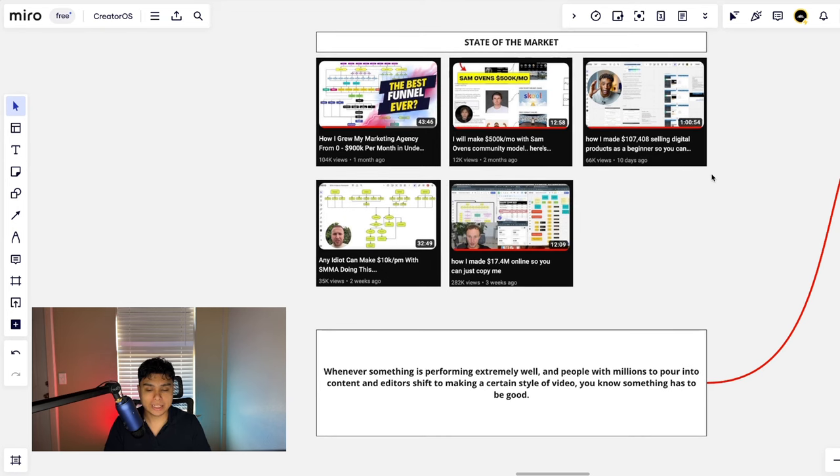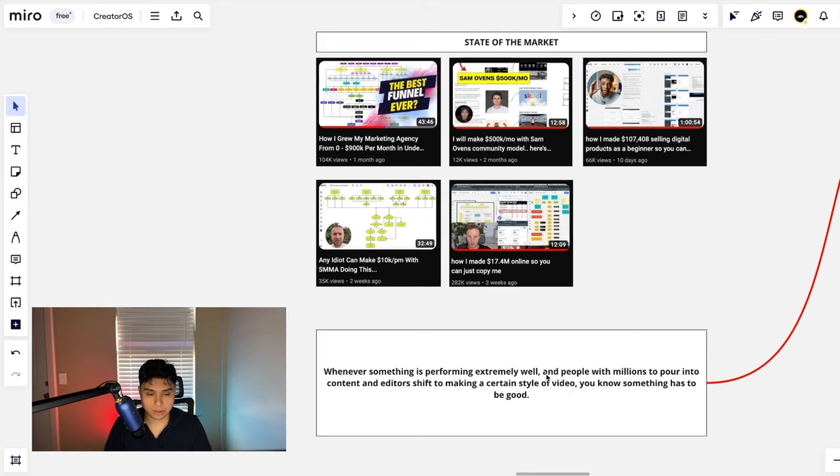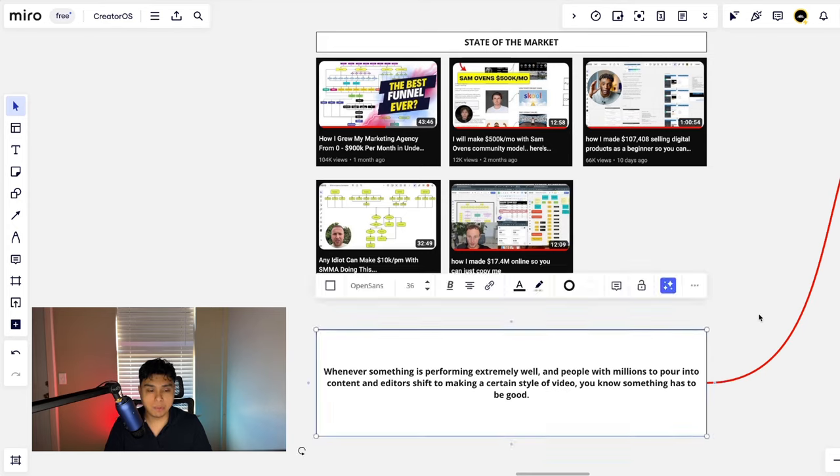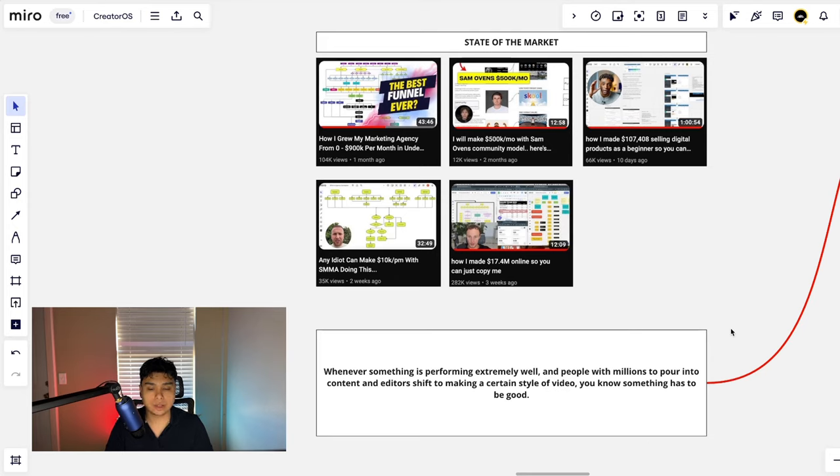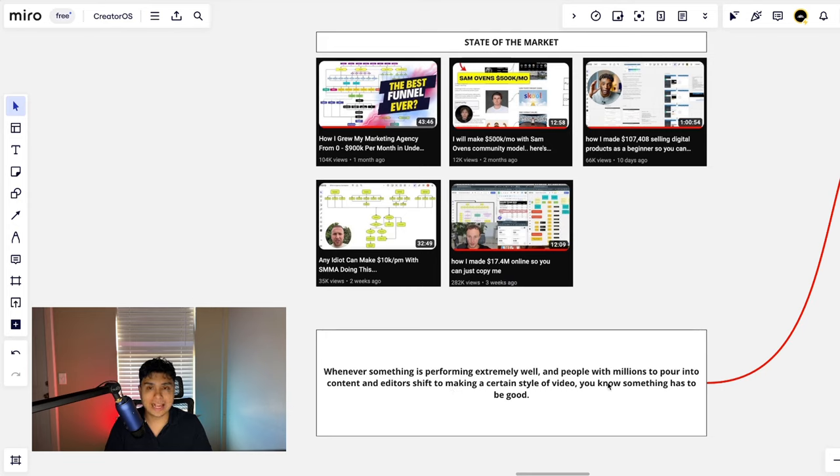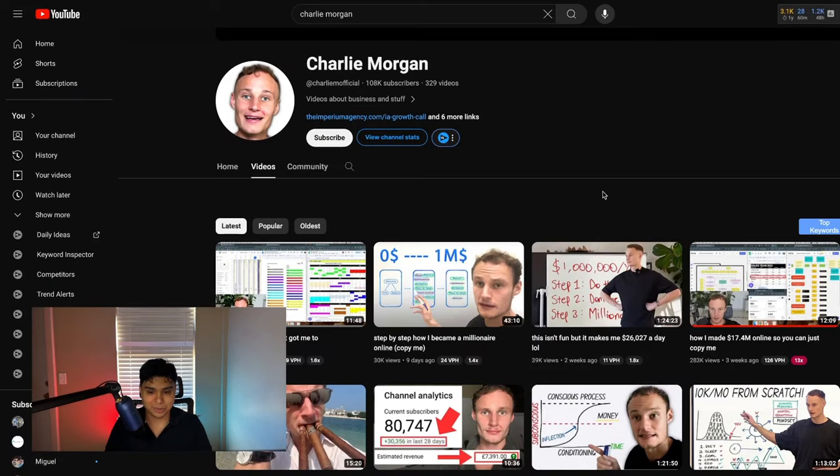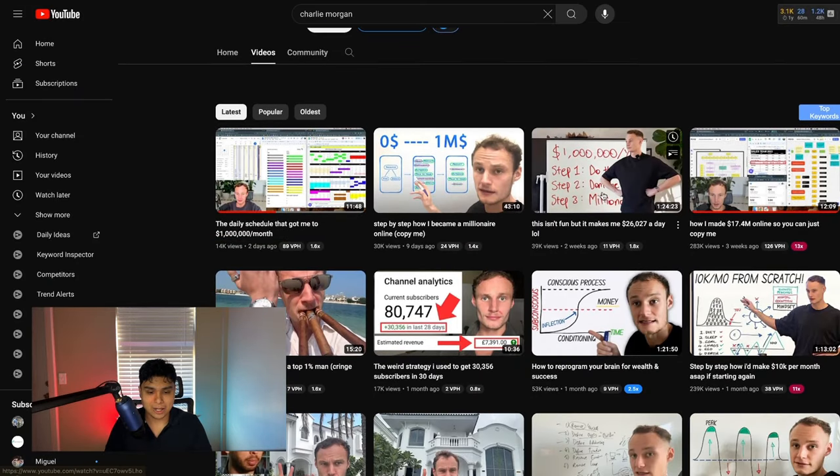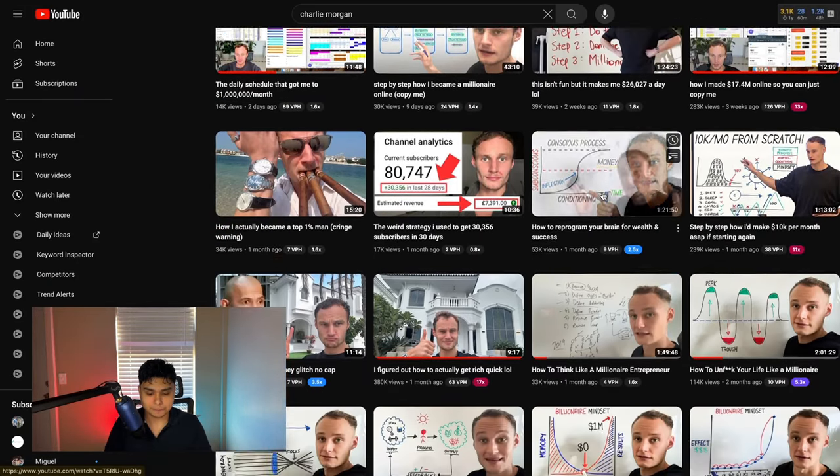One quick thing that I want to note is whenever something is performing extremely well and people with millions to pour into content and editors shift to making a certain style of video, you know something has to be extremely valuable.